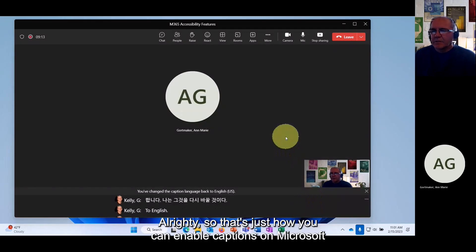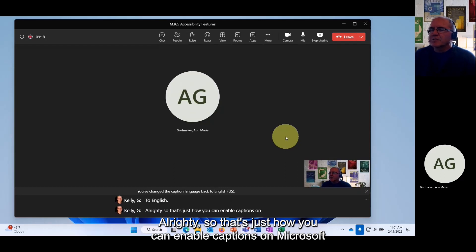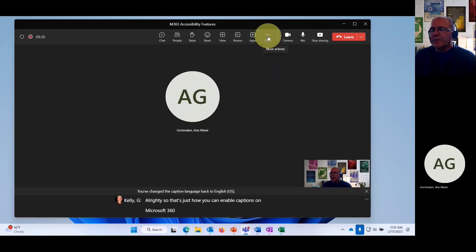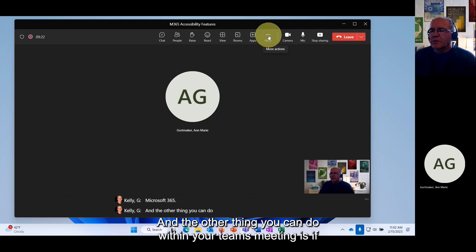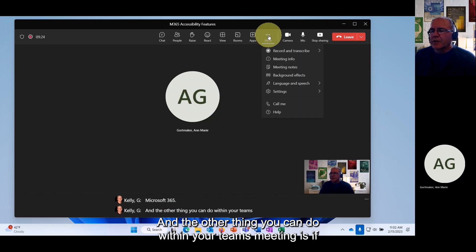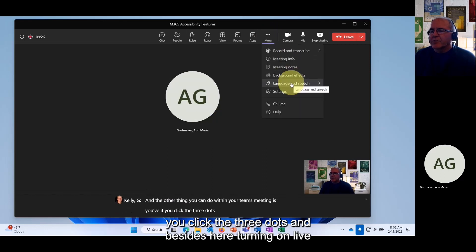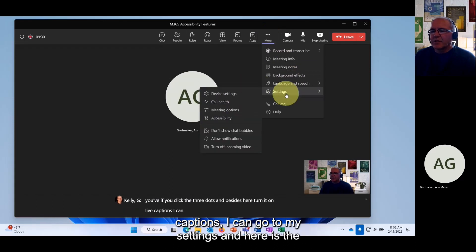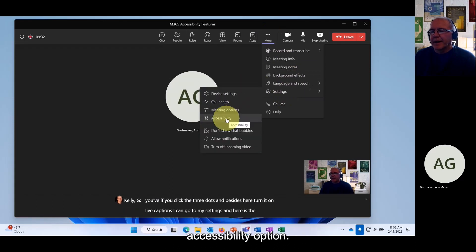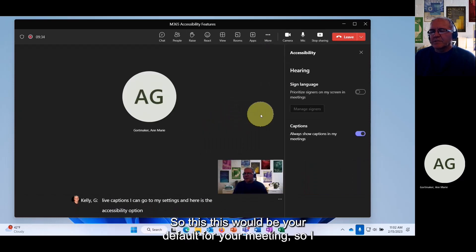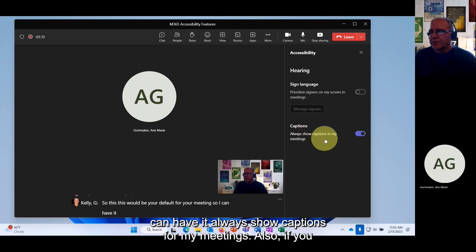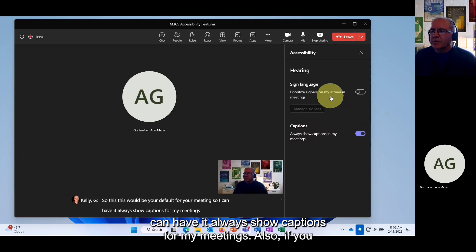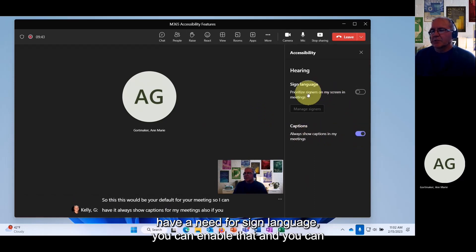That's how you enable captions in a Microsoft Teams meeting. Another thing you can do is click the three dots, go to Settings, and here is the Accessibility option. These are your defaults for your meeting, so you can have it always show captions.